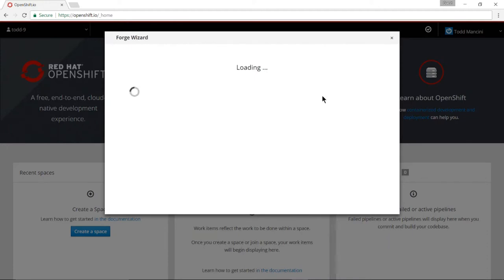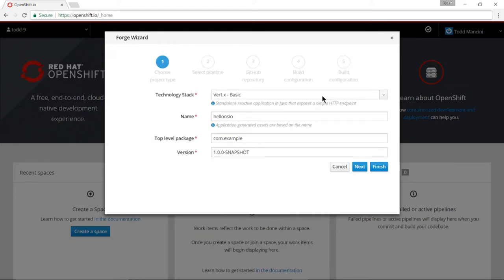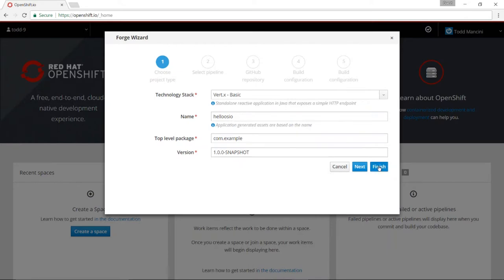It takes a moment to start up and then in here I'm going to choose on this first page of the dialog what kind of quick start I want to use and I'll just take this first choice, the basic Vert.x application, and simply click finish.